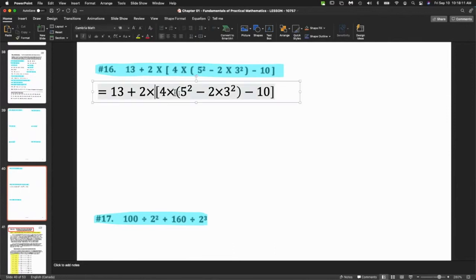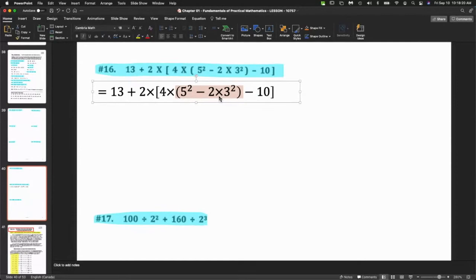We want to go within the bracket. There's a bracket here, but within that bracket there's another bracket — this one here — so we want to emphasize that inner bracket. We definitely agree we want to do the exponents in the bracket first.